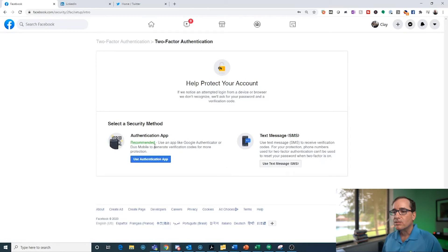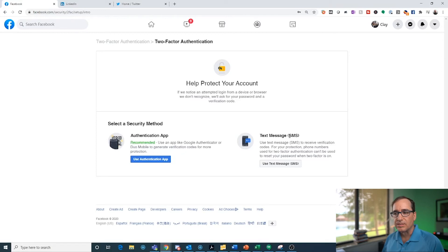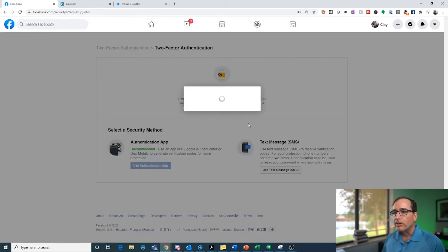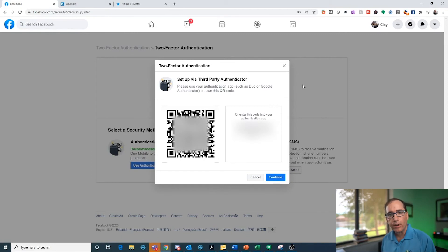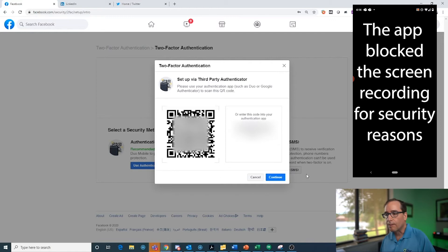There are two options: an authentication app or a text message. The authentication app is an app on your cell phone, like Google Authenticator, Microsoft Authenticator, or Duo — the three most popular ones. You just click the app icon and there will be a rolling code. If you click Use Authenticator App, it will bring up a QR code on the screen. Open Google Authenticator, click the plus button, click Scan QR Code, aim it at the screen, and it's already set up with a number you can enter.